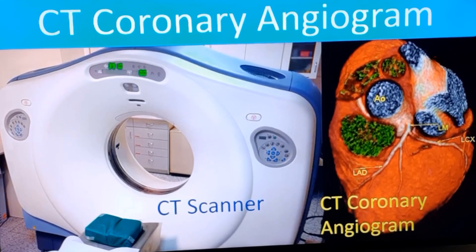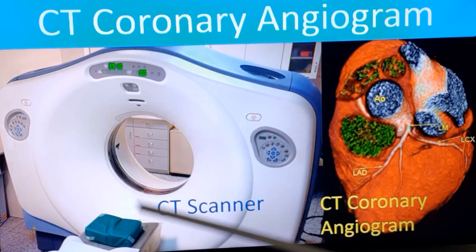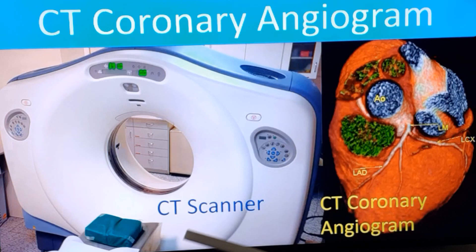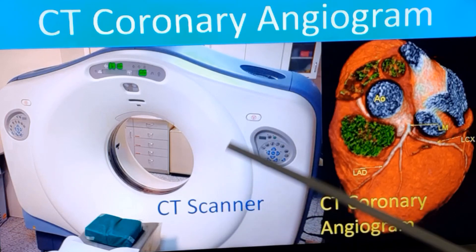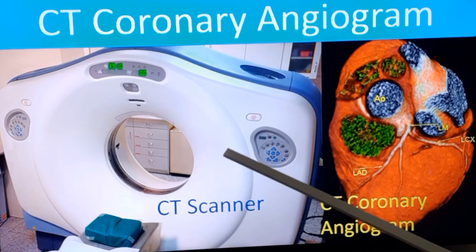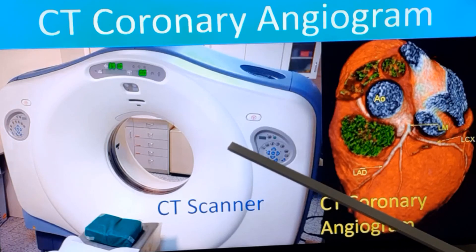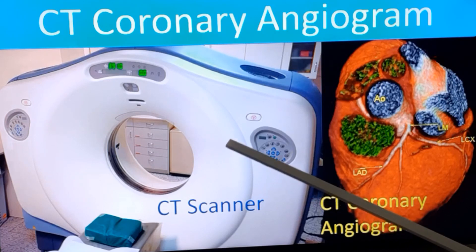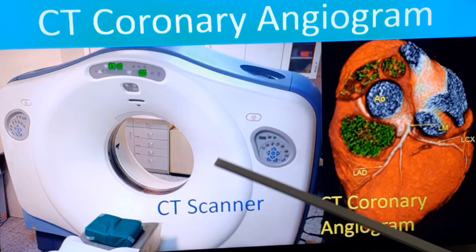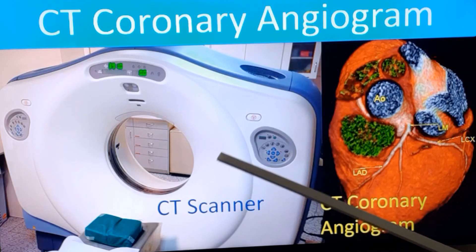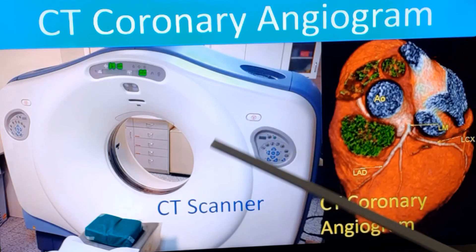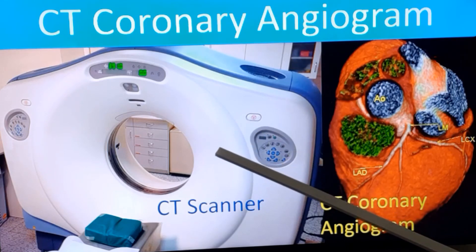Now we will see what a CT coronary angiogram is. CT coronary angiogram is an outpatient procedure done in the CT console. You can see the CT scanner here. The only difference from a usual CT scanner is that it will be more advanced, of a faster speed, and it will have facility for ECG gating. That means the pictures can be acquired timed with the ECG so that it is possible to correlate with the timing of the heart cycle.